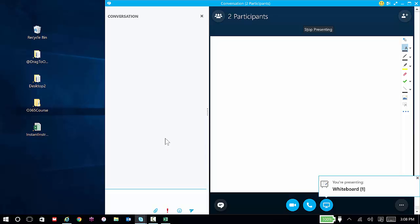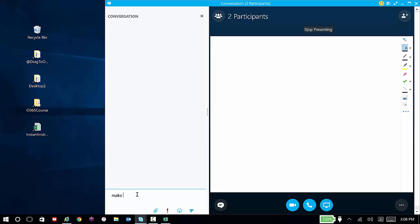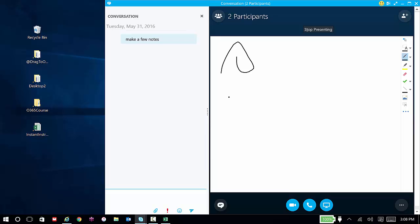Now, just like any other whiteboard, I can start drawing, I can add images, and I can continue the conversation. Let me make a few notes and I can draw on the whiteboard.